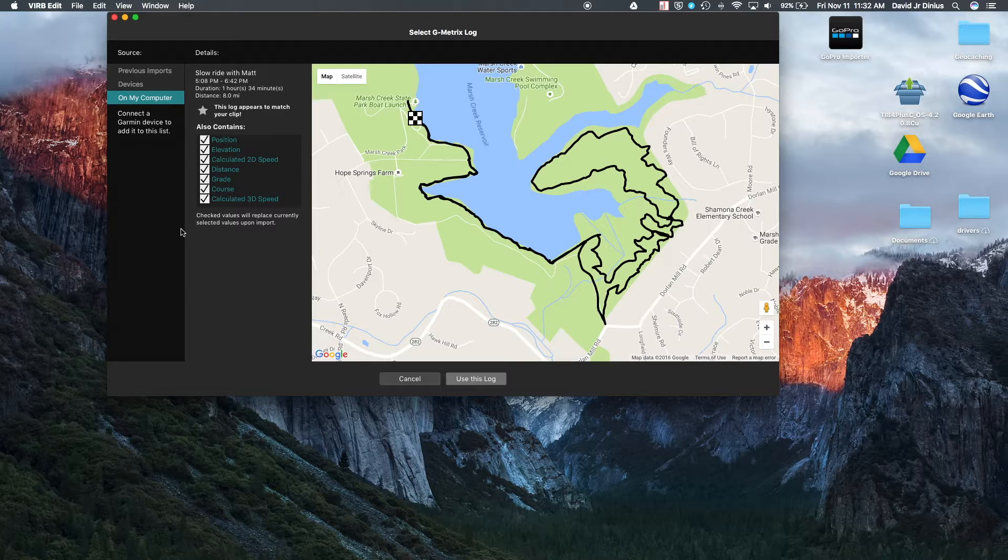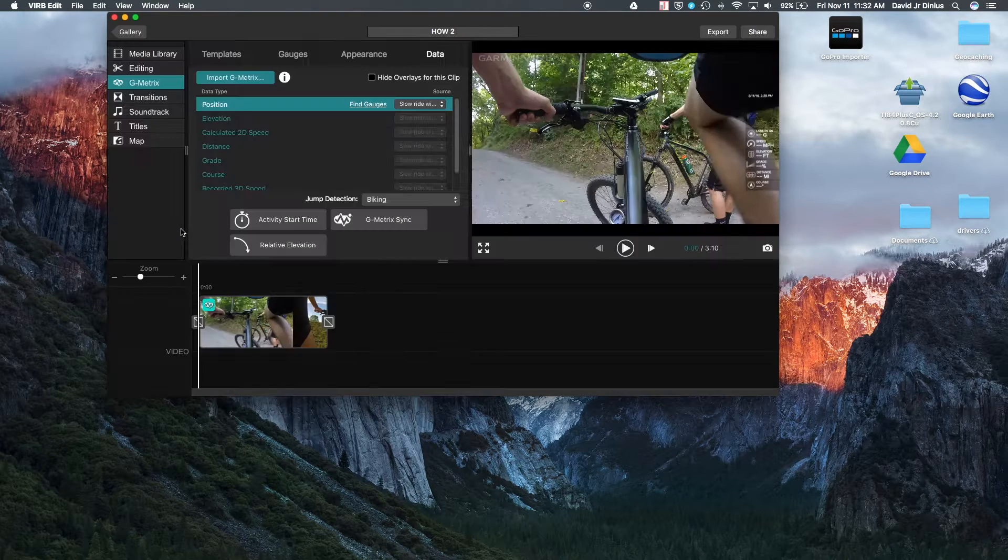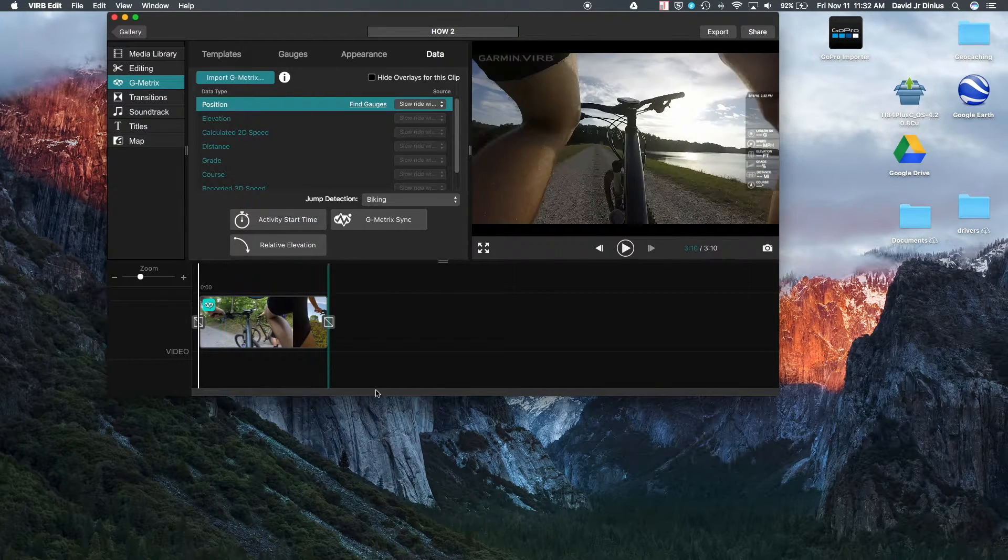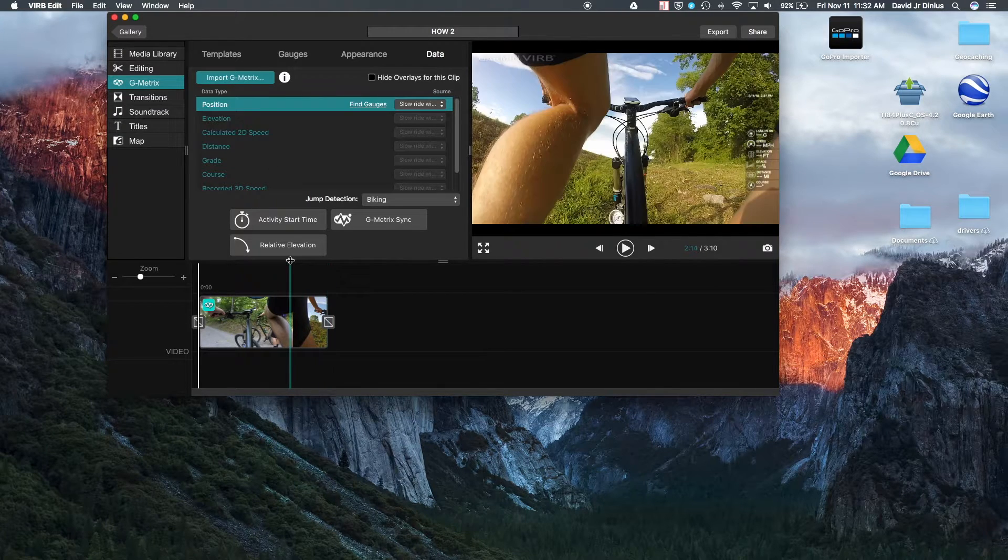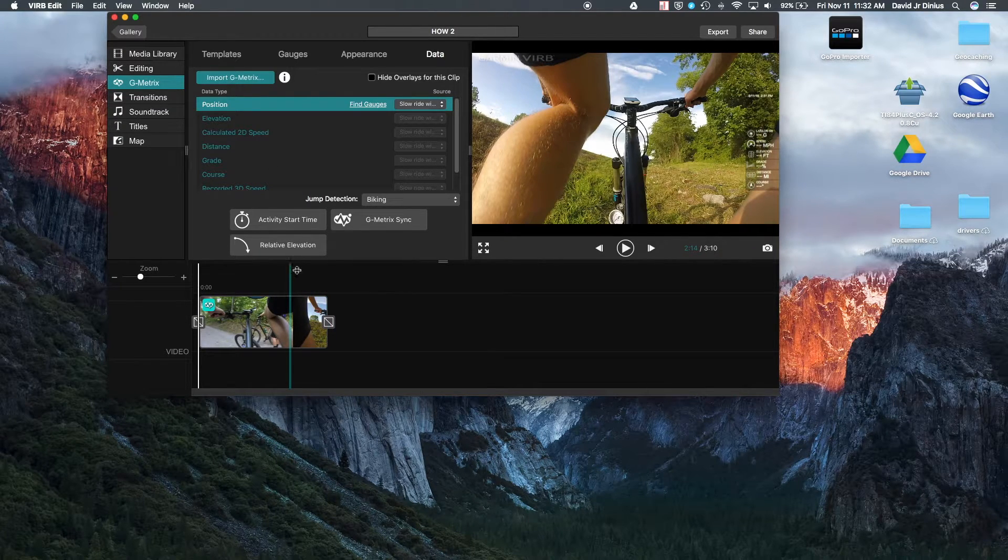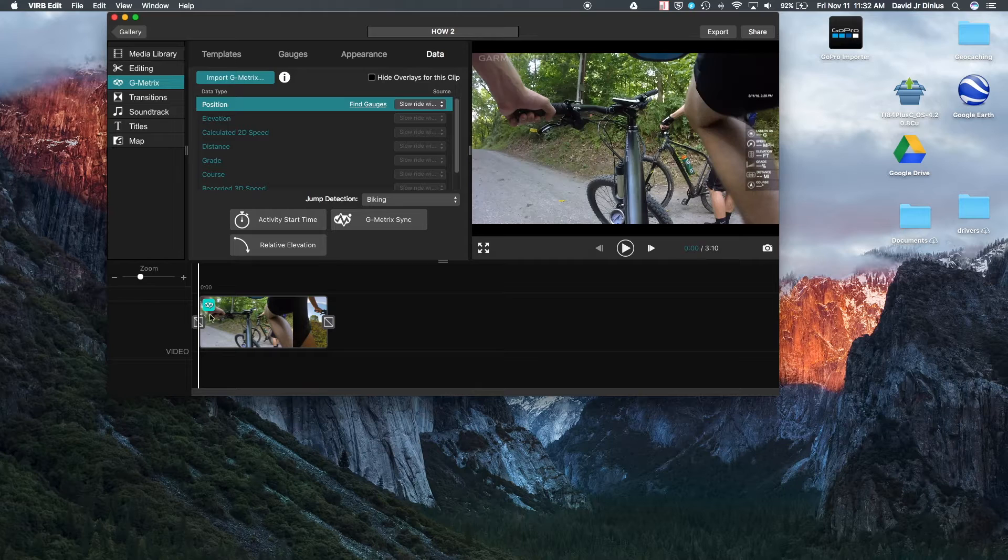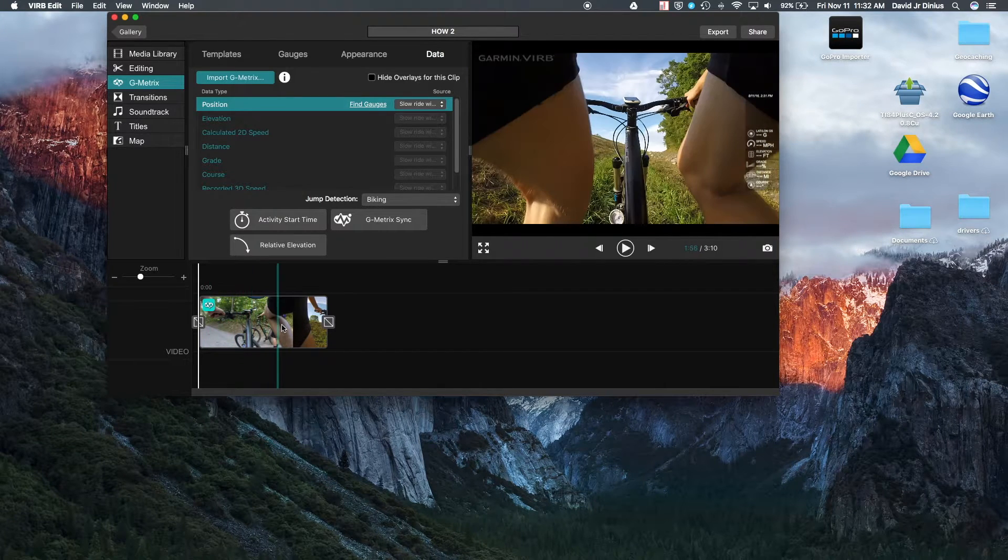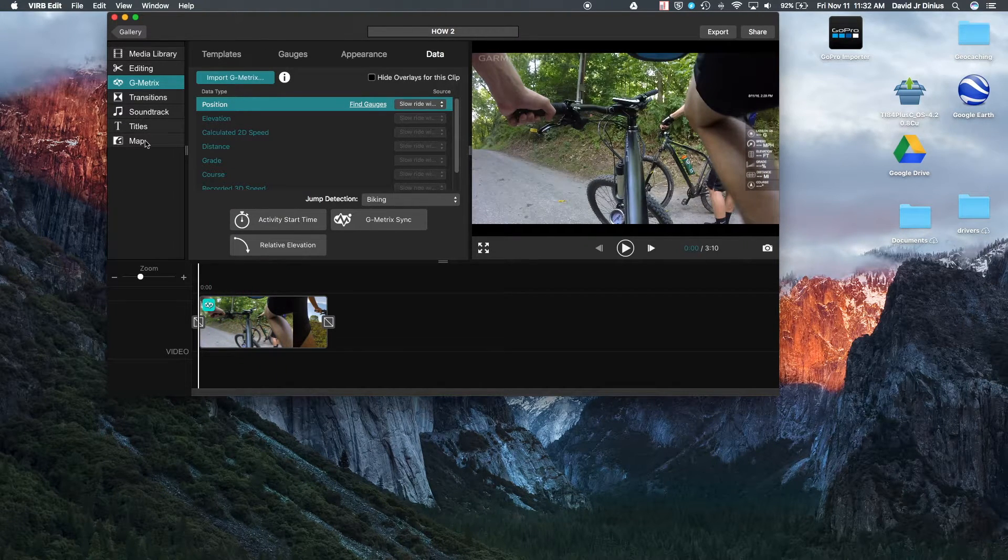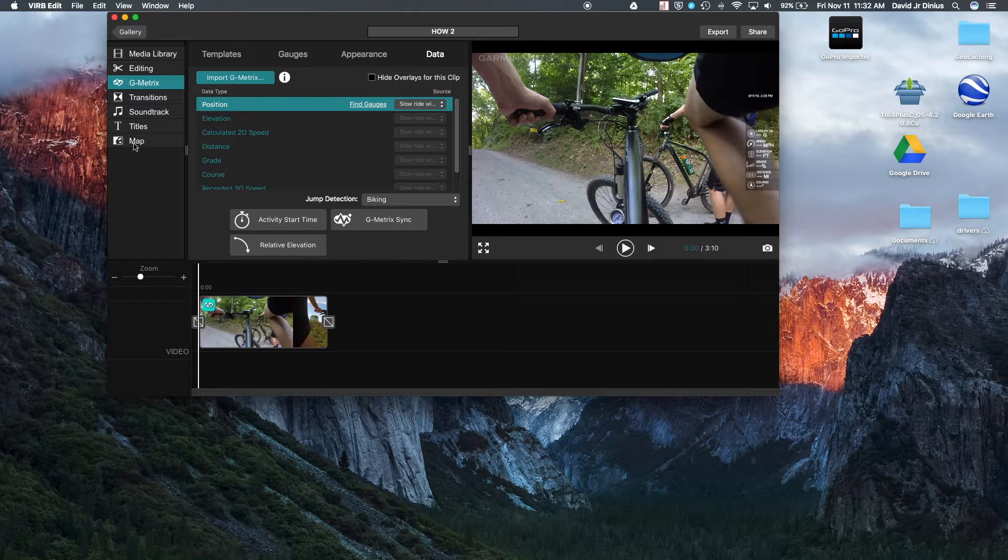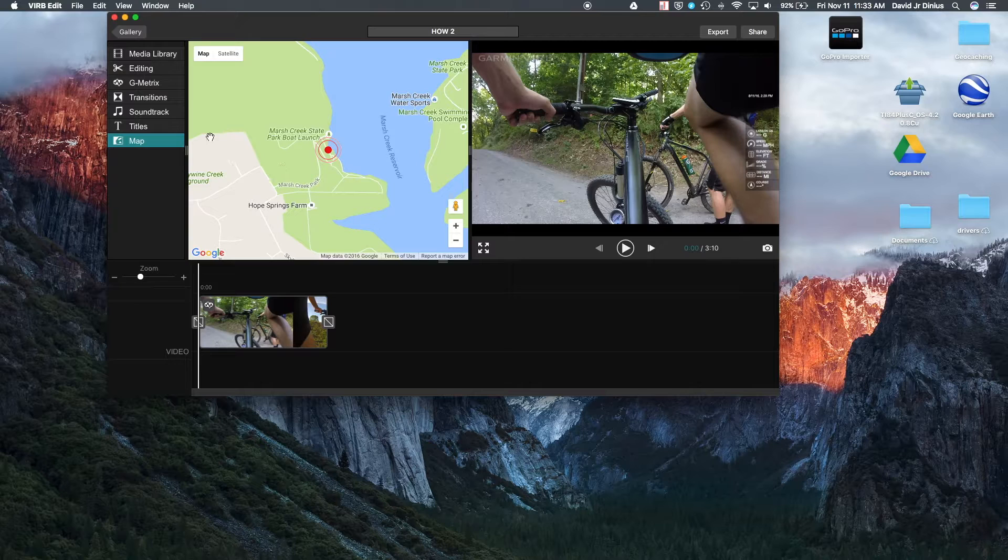And now since the camera itself doesn't have a GPS in it, your G metrics are going to be all off. So you'll have to sync the G metrics data with the video.